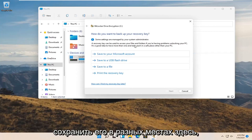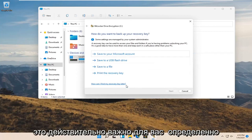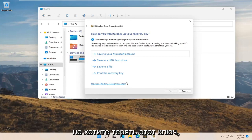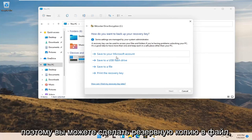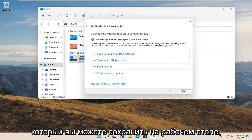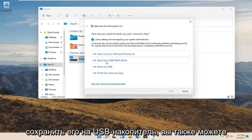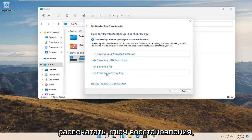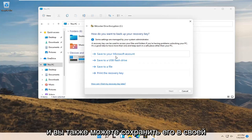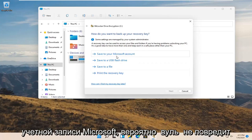And now you can save it to a variety of places here. This is really important. You definitely do not want to lose this key. So you may want to back it up to a file that you can save to your desktop. Save it to a USB flash drive. You can also print the recovery key. And you can also save it to your Microsoft account.